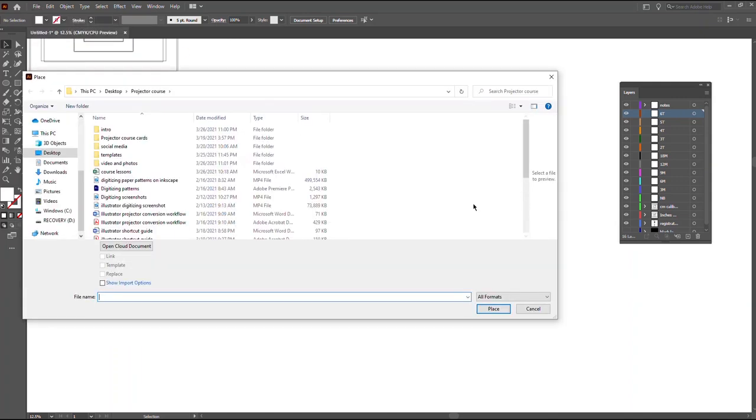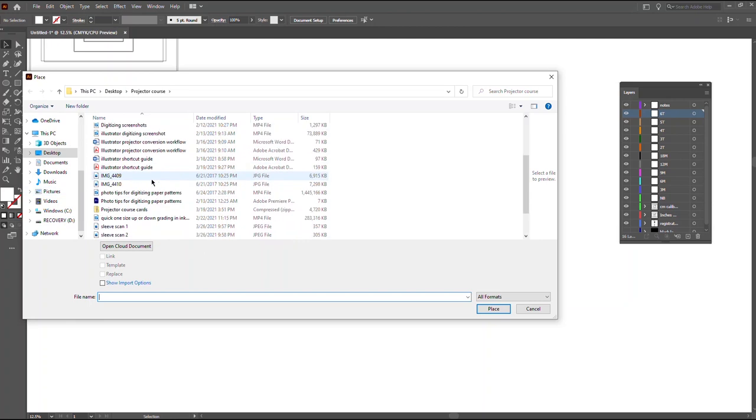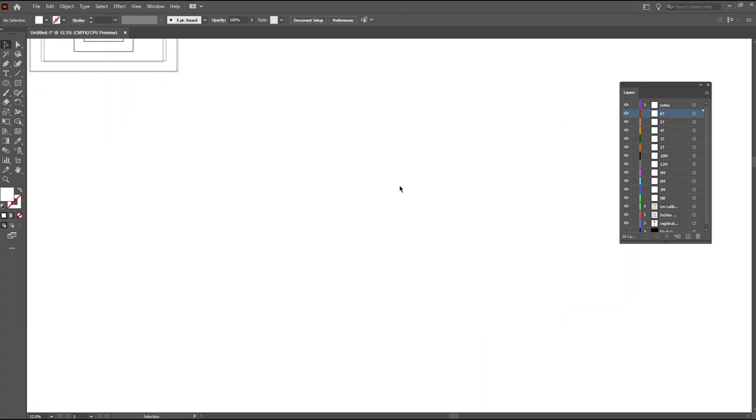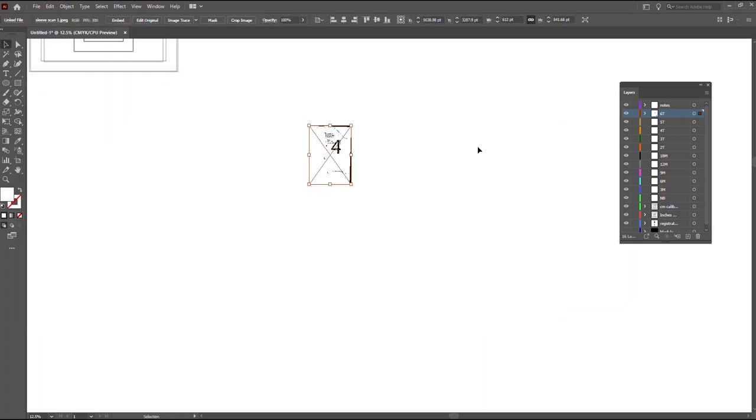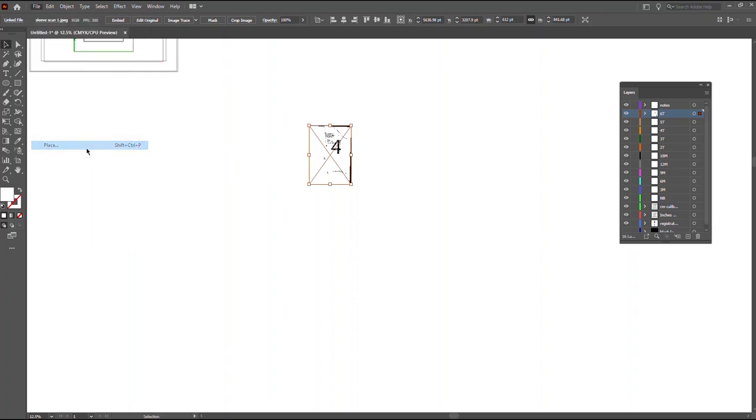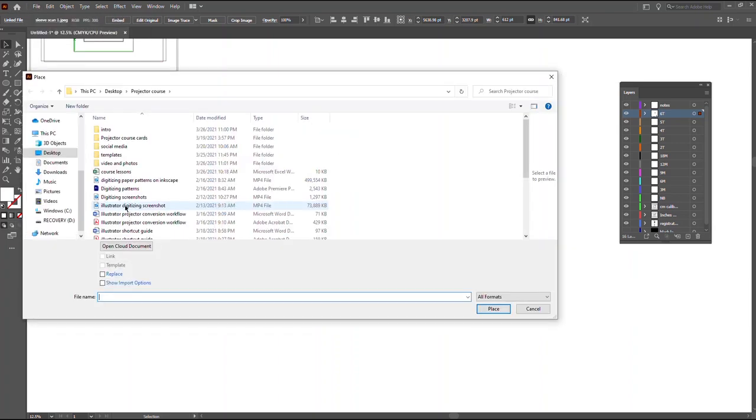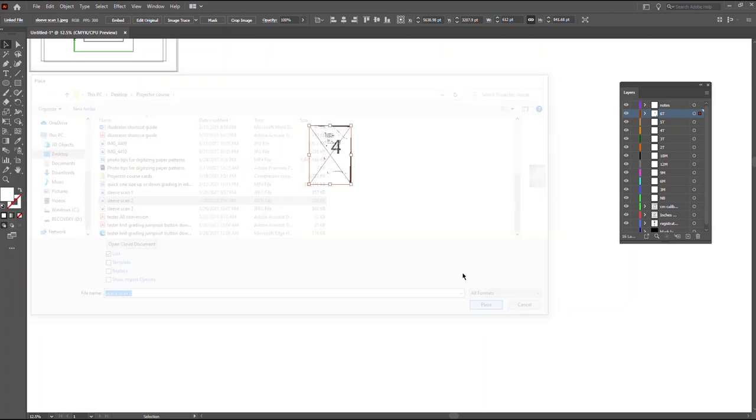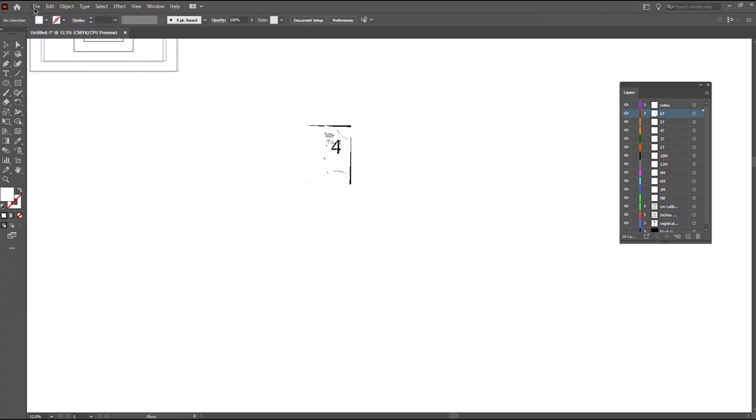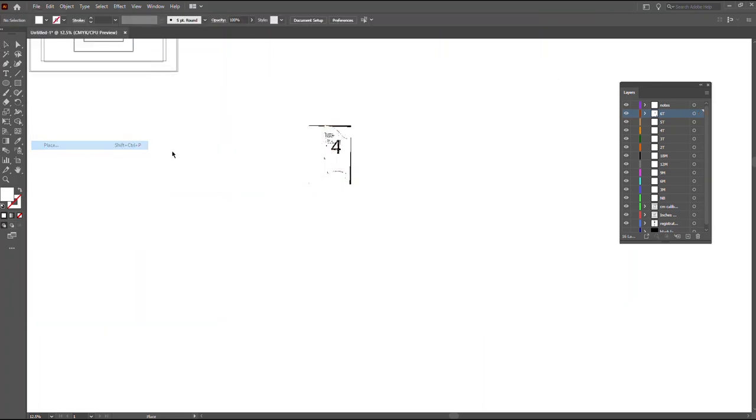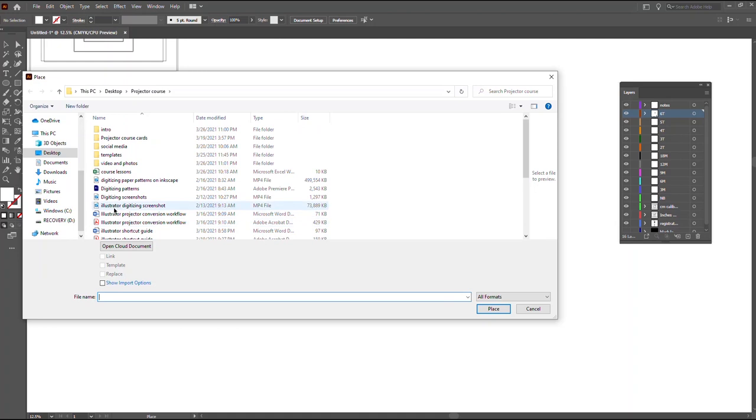We're going to go to file place. I need to get the scanned image. So I have multiple scans. I'm going to click here. I have a better scan place. I need to do two more.